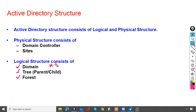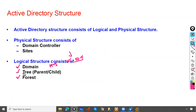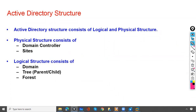So domain ms.com is part of the logical structure, and it has trees and forest as well. We will see what trees and forest are in our coming classes.